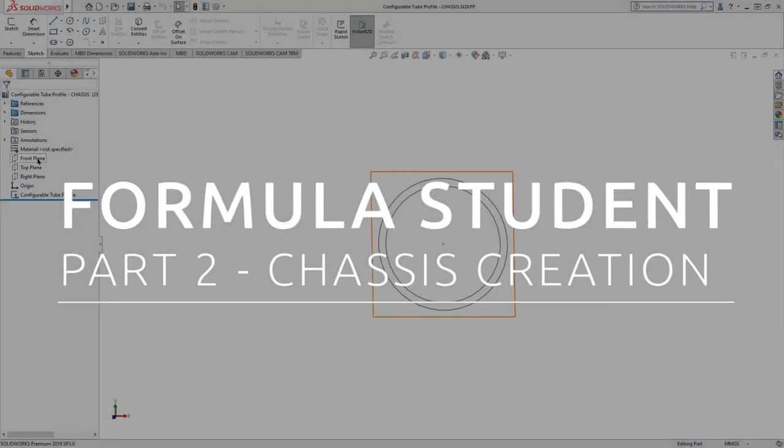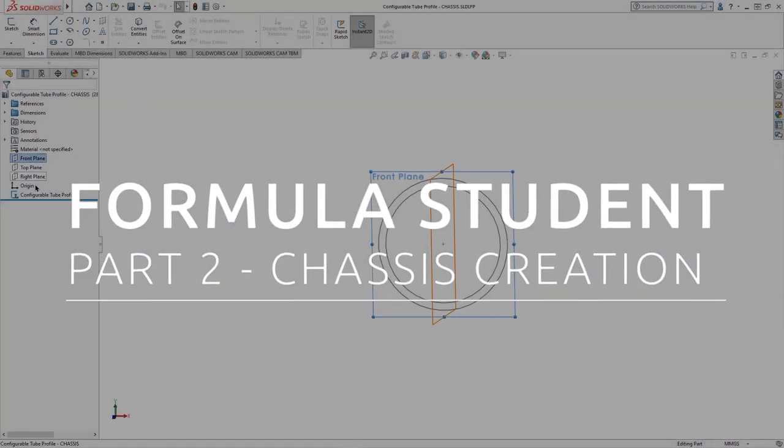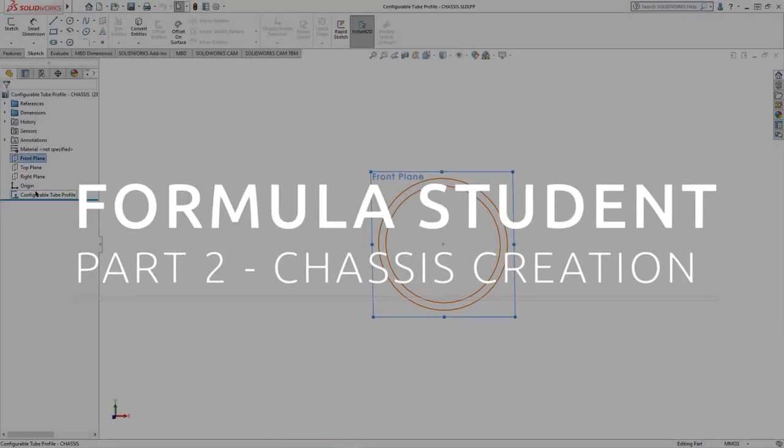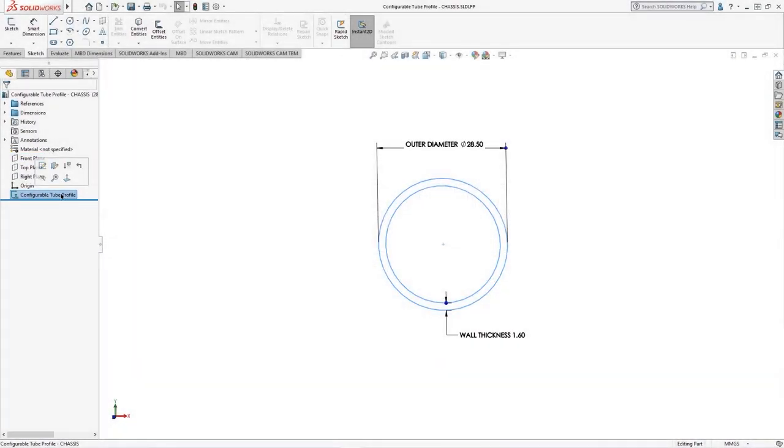In this section, we'll review how custom weldment tube profiles can be configured for a frame design.